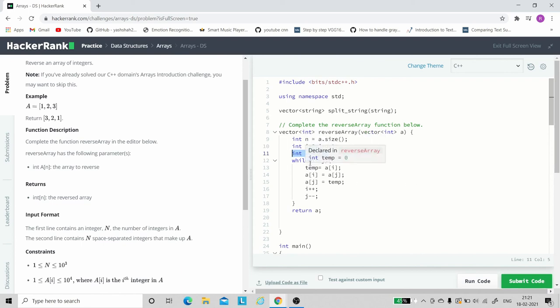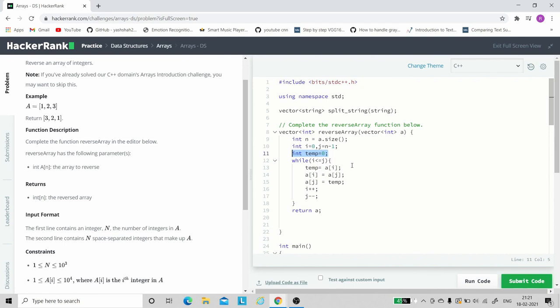So when will this loop go? When i is less than or equal to j, then we execute the while loop. Once i's value is greater than j, we will stop this loop. So what will happen here? First i will be 0 and j will be n minus 1, and the while condition is true.